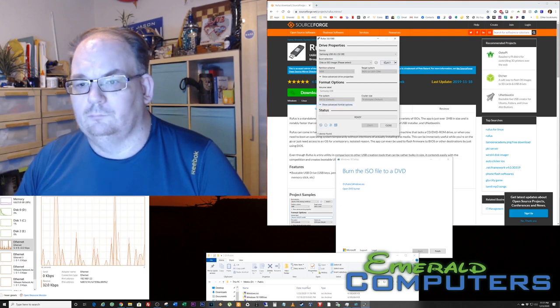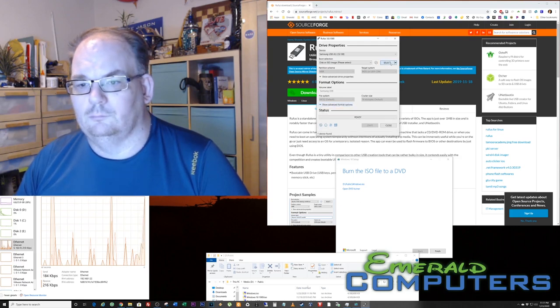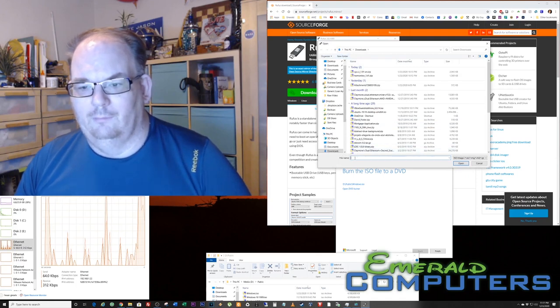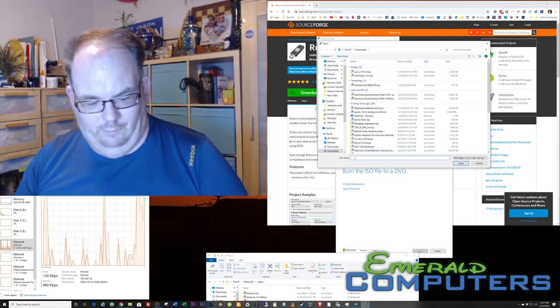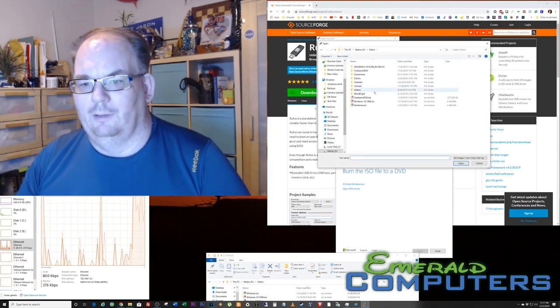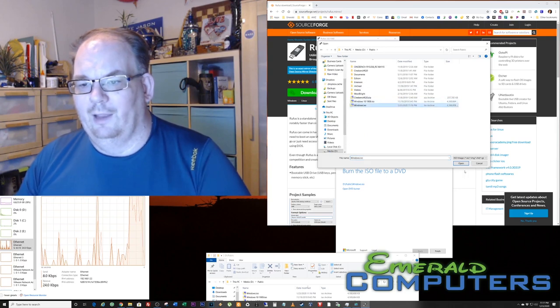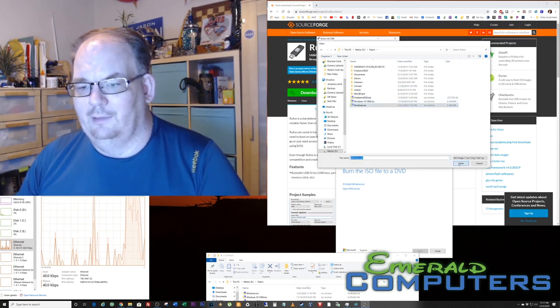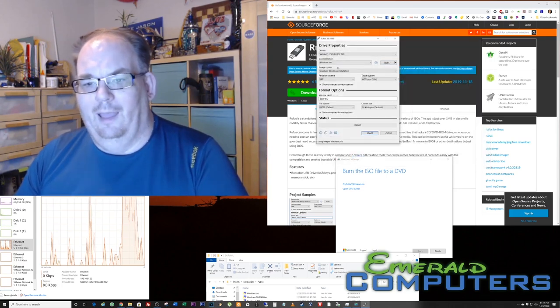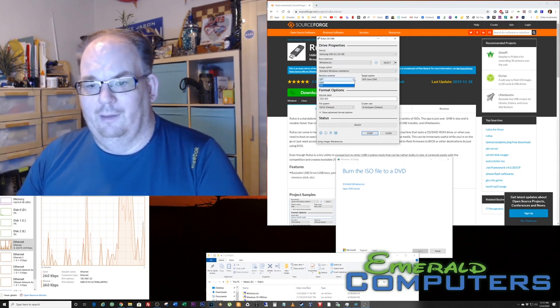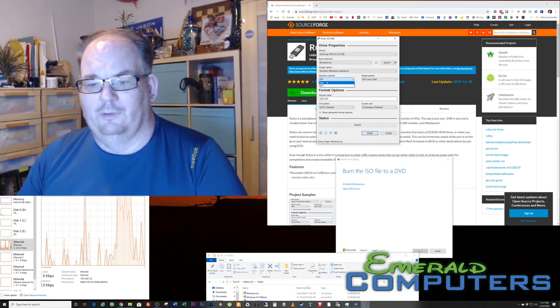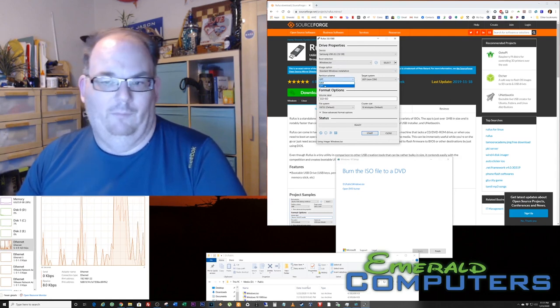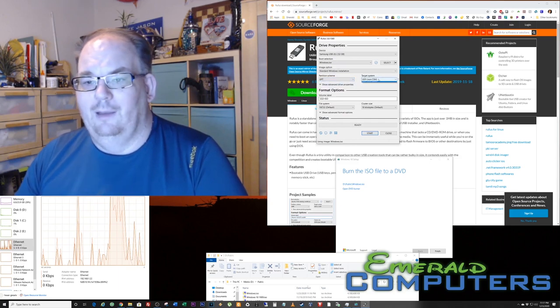So we hit the select button and we're going to pick the one I just downloaded using today's date right there. Now let me show you this. We have a couple different choices: we have GPT or MBR. We're just going to pick GPT.